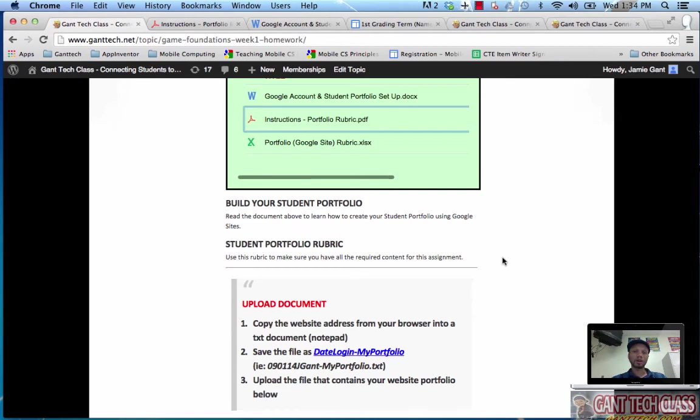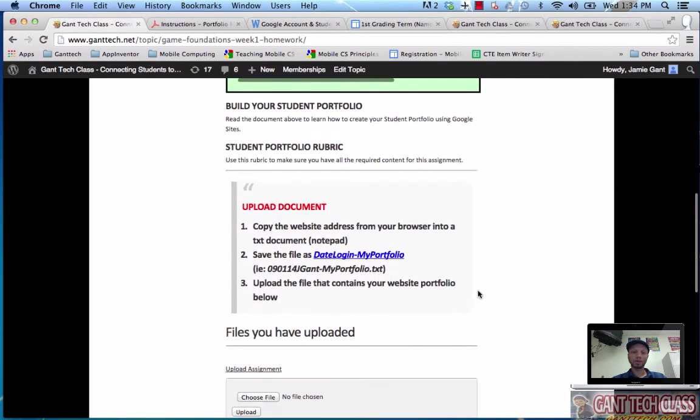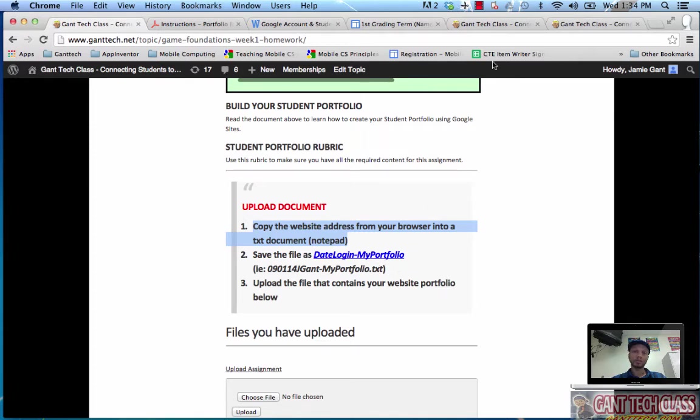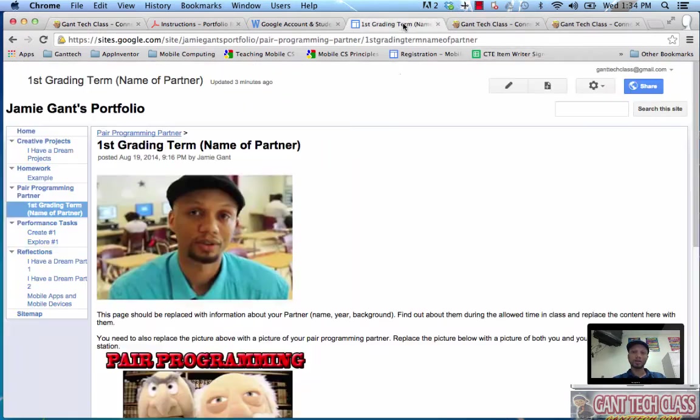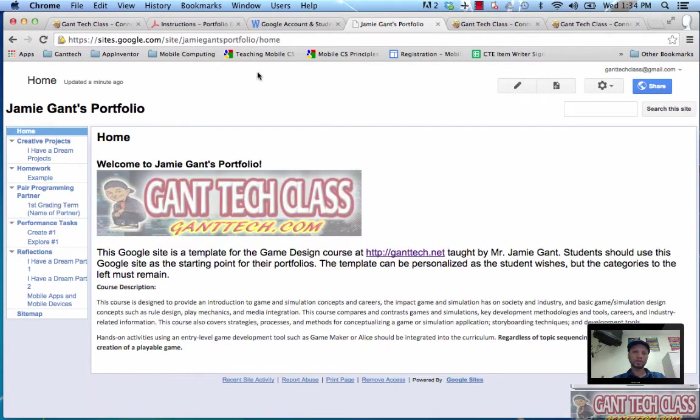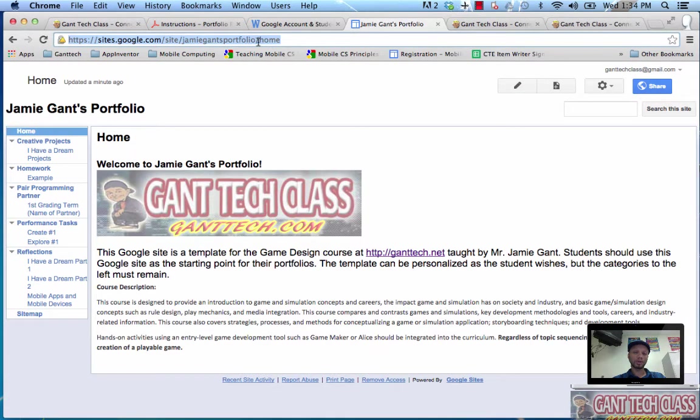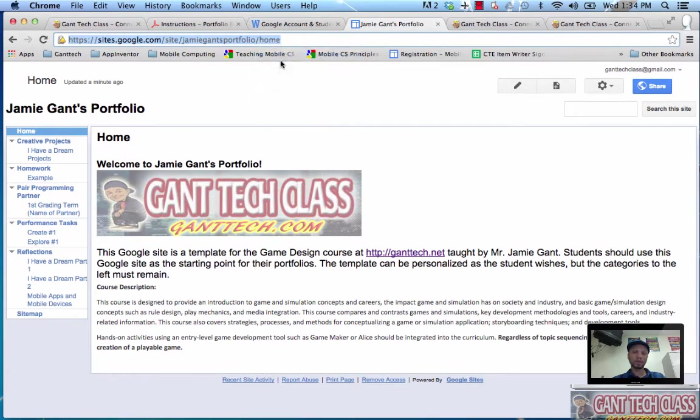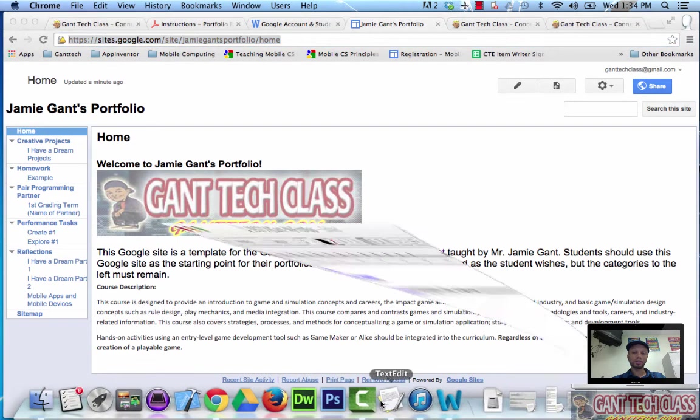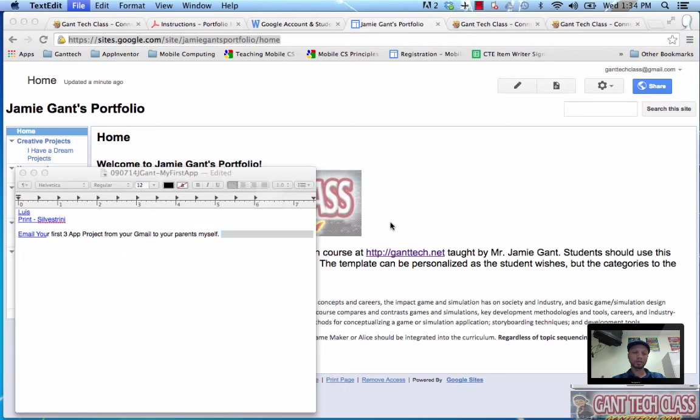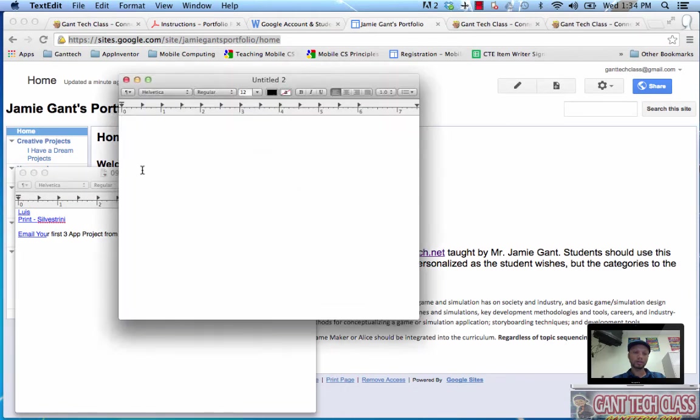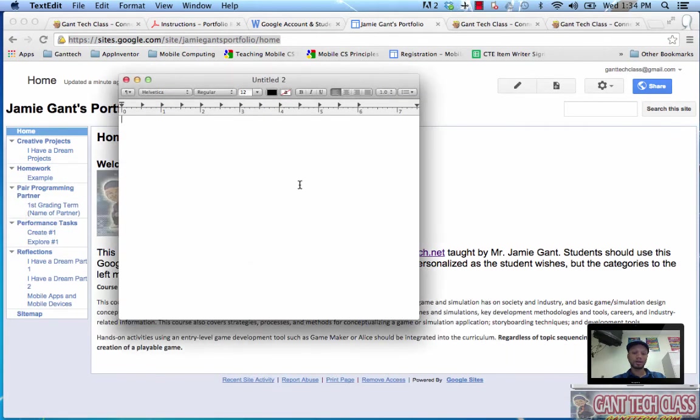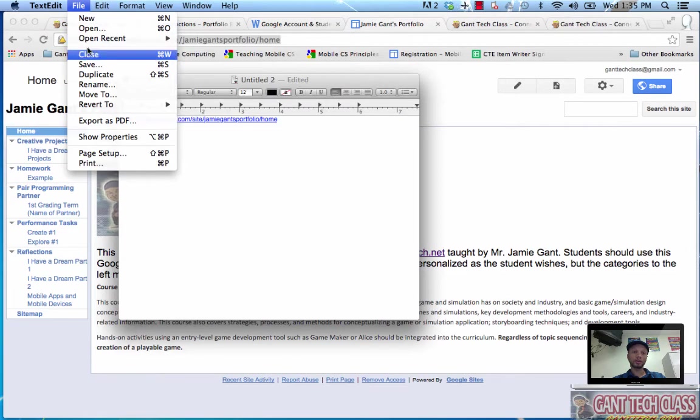Alright, so I'm ready, I've completed all my stuff, how do I turn it in? Upload document. Copy the web address from your browser into the text or notepad document. Save the file as date login and upload your file. What I'm going to do is go ahead and go to my home page. This is my portfolio. I'm going to copy it. I need to start a text editor. I'm going to paste that in. Go ahead and save it.